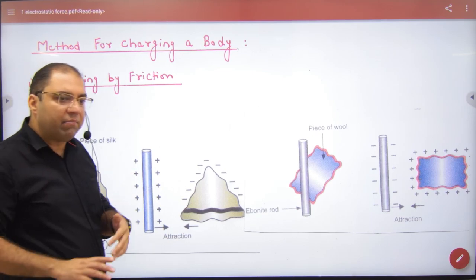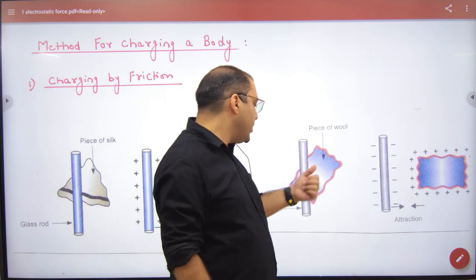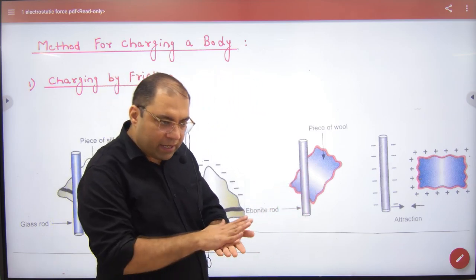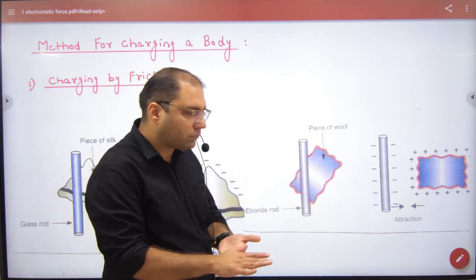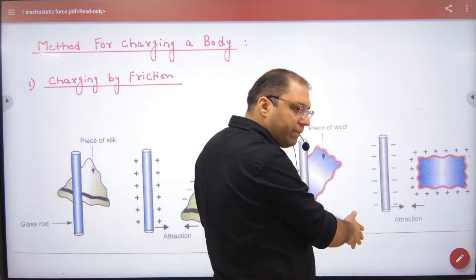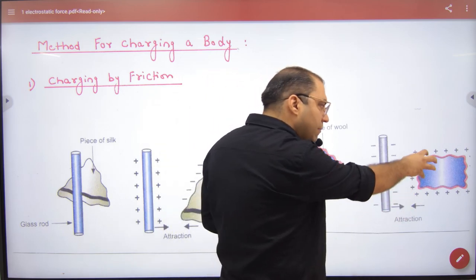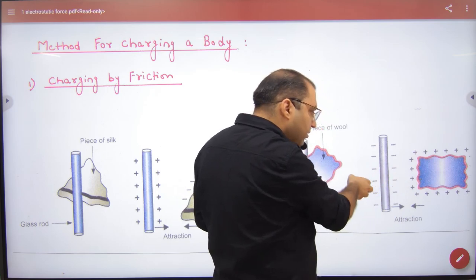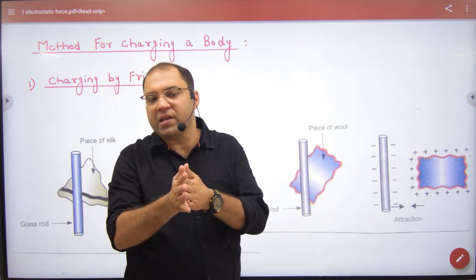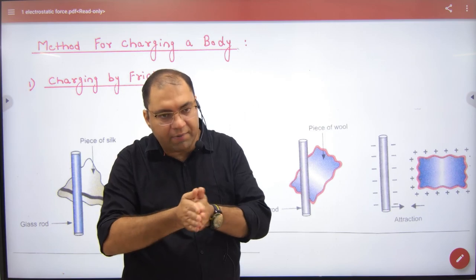Similarly, if you change the materials — like wool and an ebonite rod — rubbing transfers electrons, producing negative charge on one and positive charge on the other. But to charge by friction, you first need to rub two bodies together, and there must be specific materials with free electrons that can travel from one body to another.